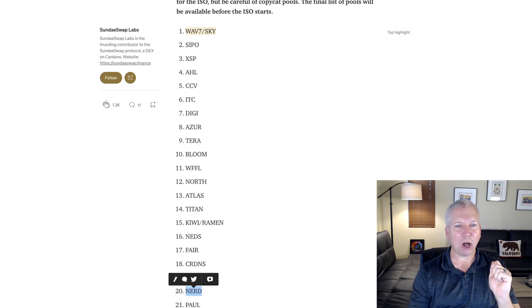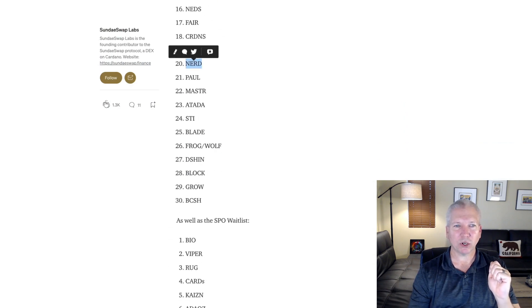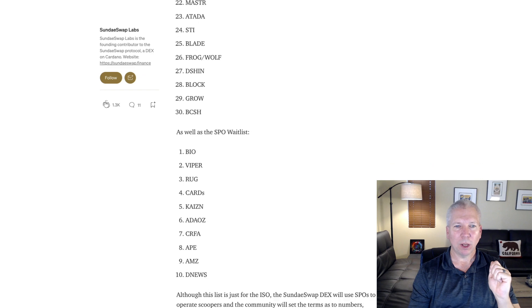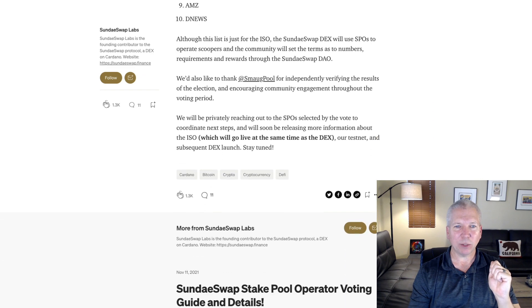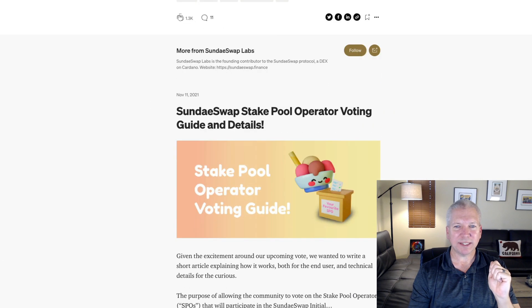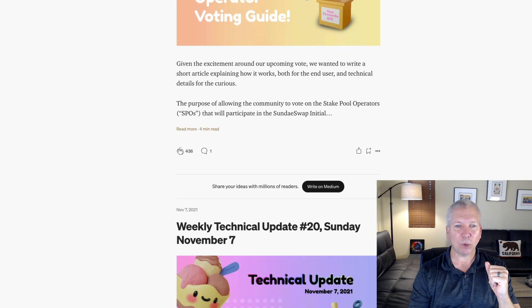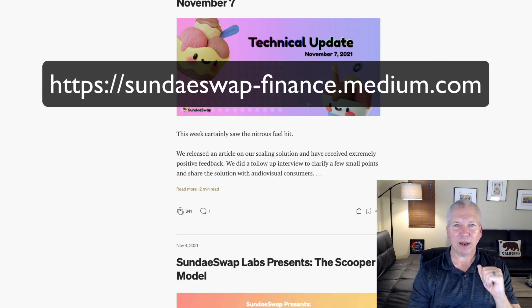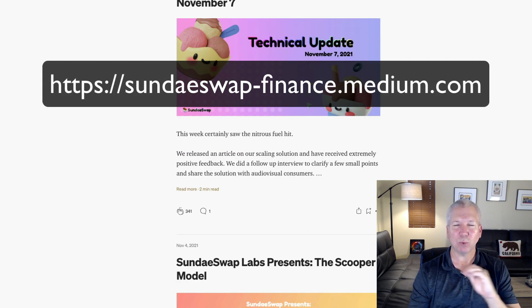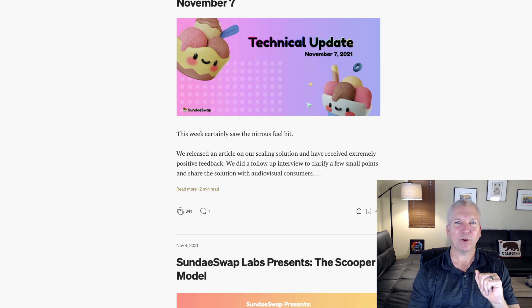You can get a list of all the stake pool operators and what's currently available on their website. You can see exactly which one you want to stake to, and if you've got any other questions about SundaeSwap, they've got an amazing medium page with all of their articles.